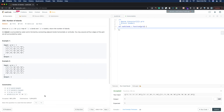Let's take a look at the prompt. Given an m by n 2D grid map of ones (land) and zeros (water), return the number of islands. An island is surrounded by water and is formed by connecting adjacent lands horizontally or vertically. You may assume all four edges of the grid are surrounded by water.